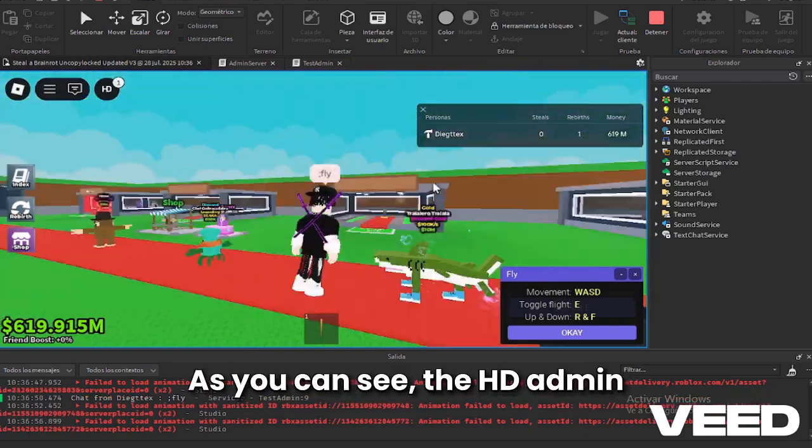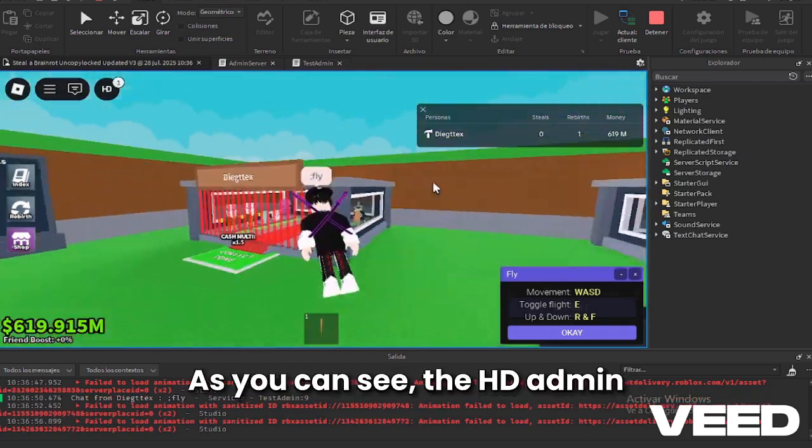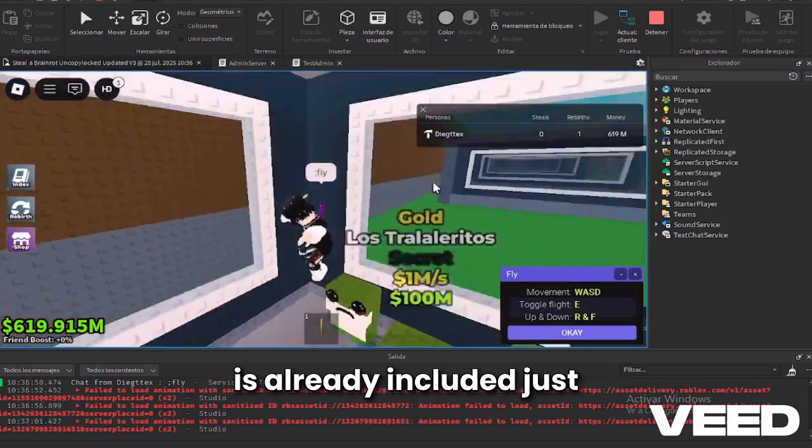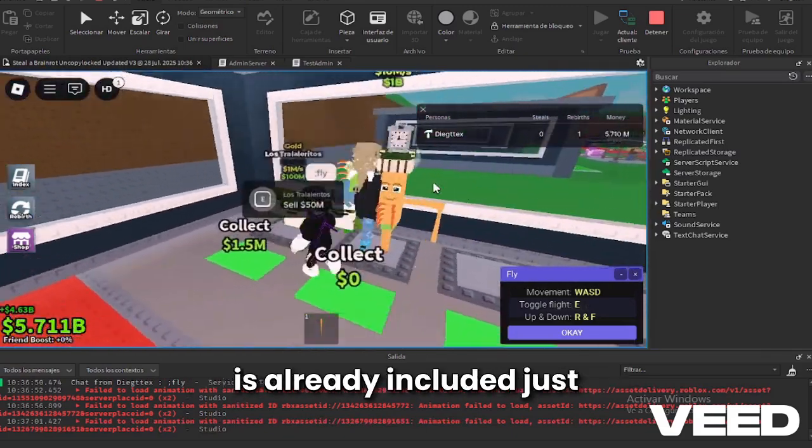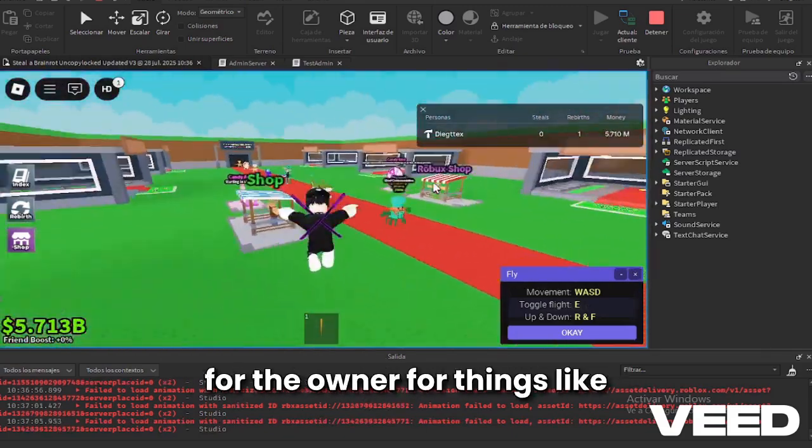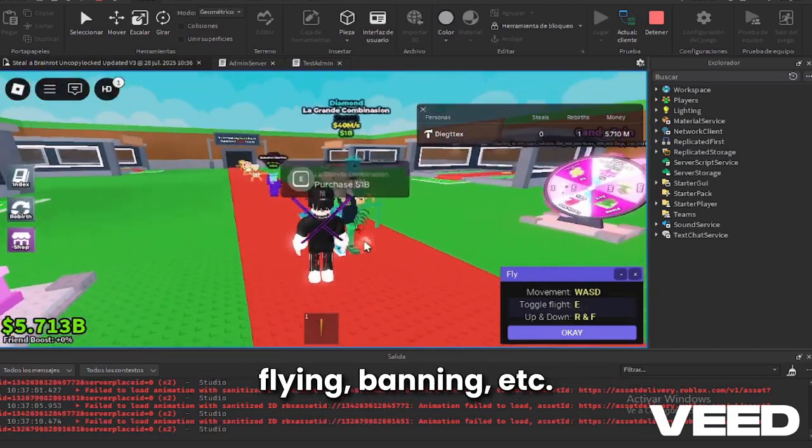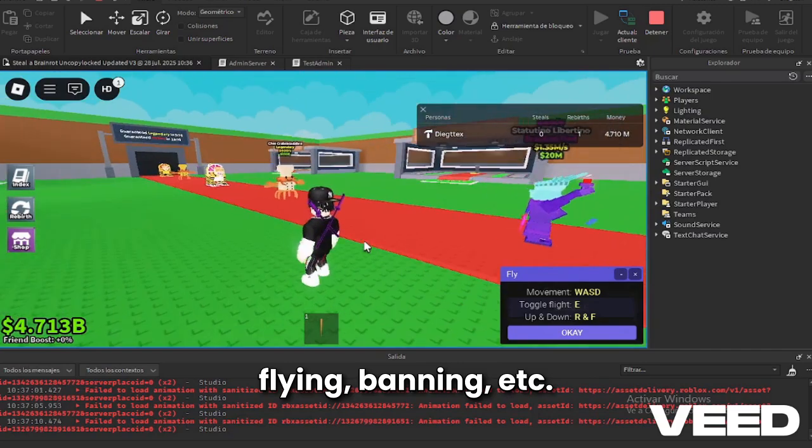As you can see, the HD admin is already included just for the owner for things like flying, banning, etc.